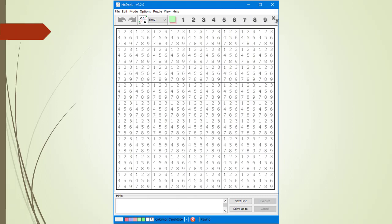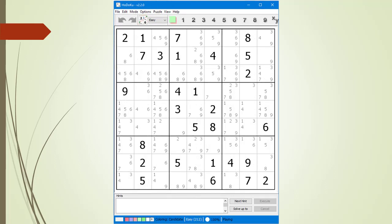After we launch the application, here is the application's first page. The default difficulty level is easy, as indicated by the selection in the drop-down menu in the application's button bar. To create a new puzzle, we click on the Create Puzzle button. Notice Hodoku's puzzle rating near the bottom of the application window — this puzzle has a rating of 212.